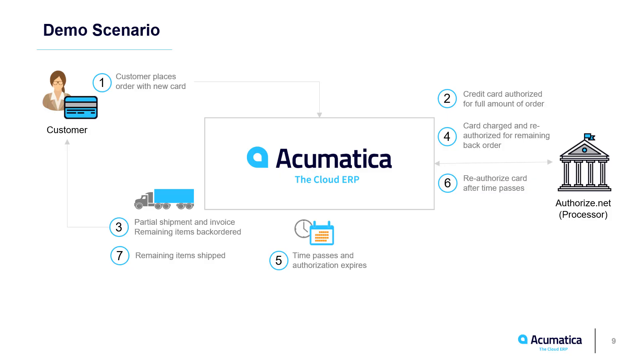In this scenario, we process a large order with multiple shipments. Some items can be shipped immediately, but others are backordered and cannot be acquired before the authorization expires. The system needs to automate this reauthorization process. We'll show that now.